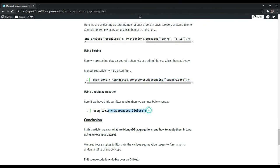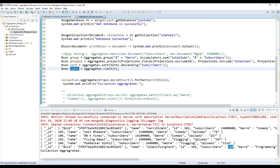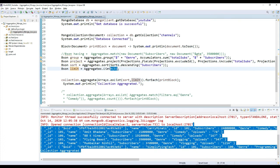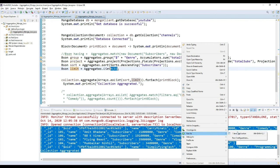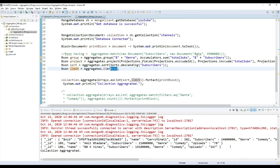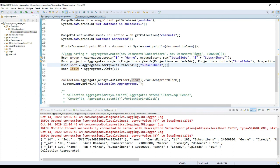Then we can use limit in aggregation. Copy this limit code. What I'm doing is sorting the whole list of channels and limiting the output to three rows. We get the desired output — the top three lines of whatever aggregation we have run. This is how we can limit your data. So we have seen: match, count, grouping of data, projection of data, sorting of data, and limiting of data.